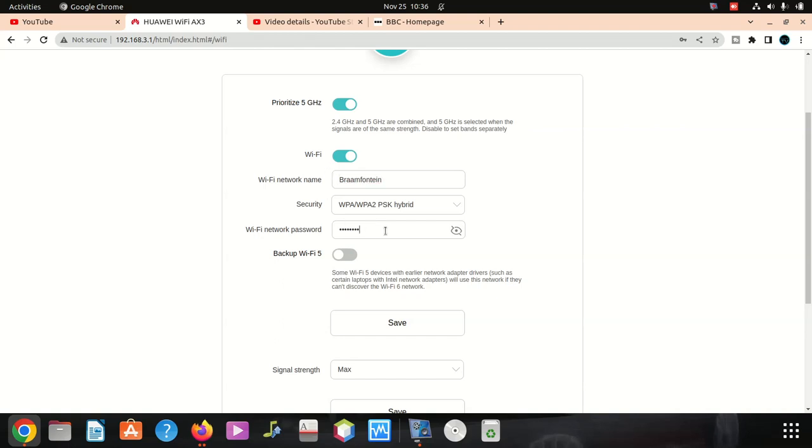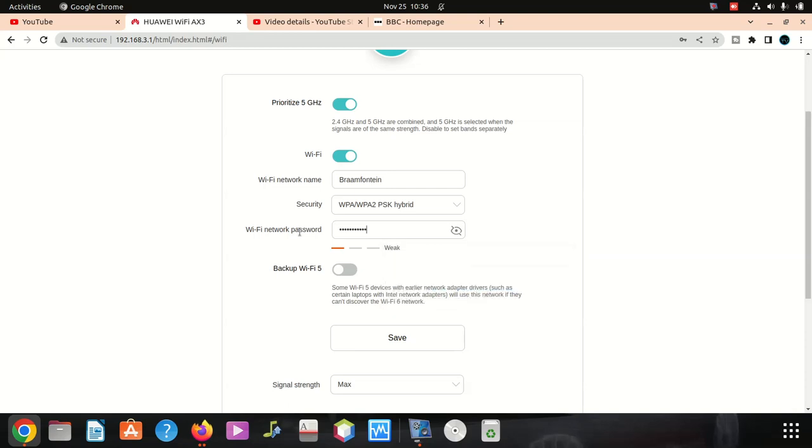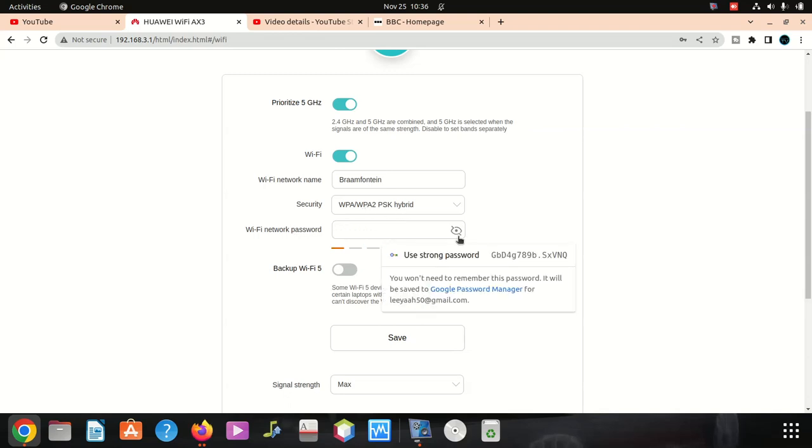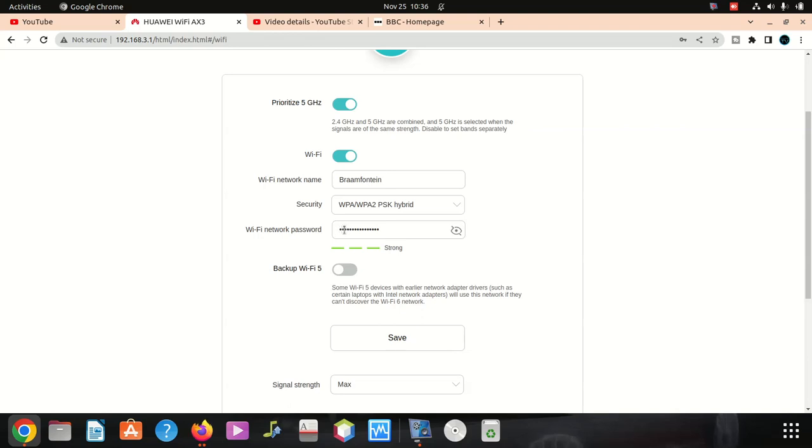Then password, you can choose any password. Very simple password, easy to guess. The first letter, I don't want it to be capital, I want it to be small letter. But I wonder why it made it capital. I'm gonna just make it small. It says medium.